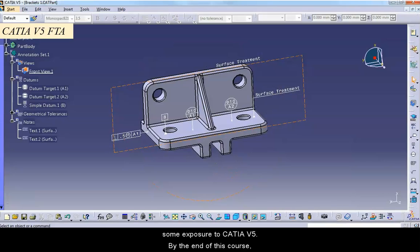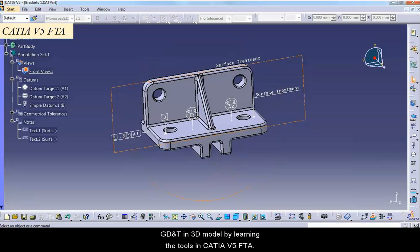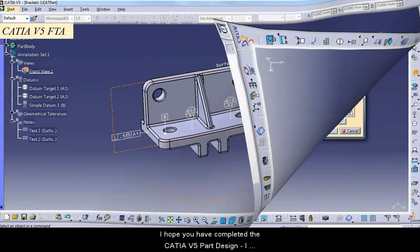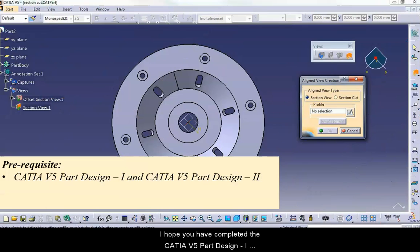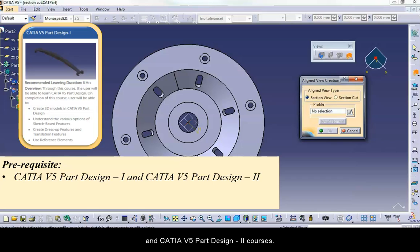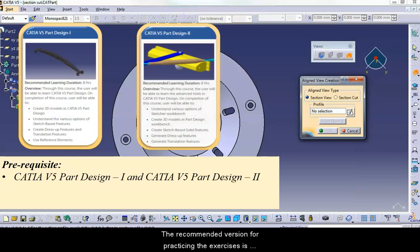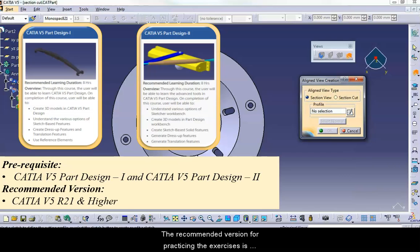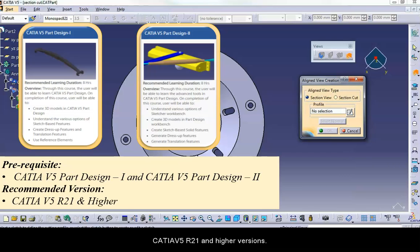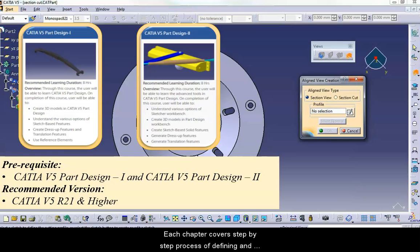By the end of this course, you will have a good understanding of how to apply GD&T in a 3D model by learning the tools in CATIA V5 FTA. It is recommended that you have completed the CATIA V5 Part Design 1 and Part Design 2 courses. The recommended version for practicing the exercises is CATIA V5 R21 and higher versions.